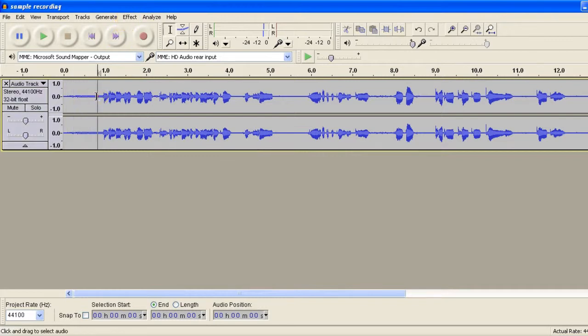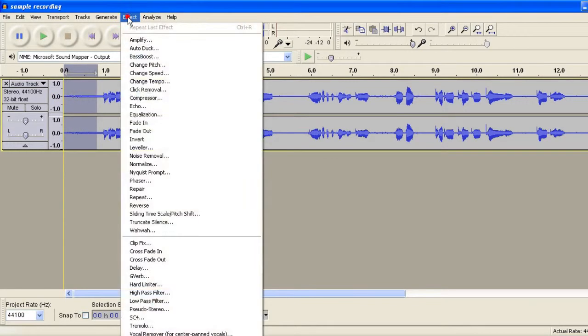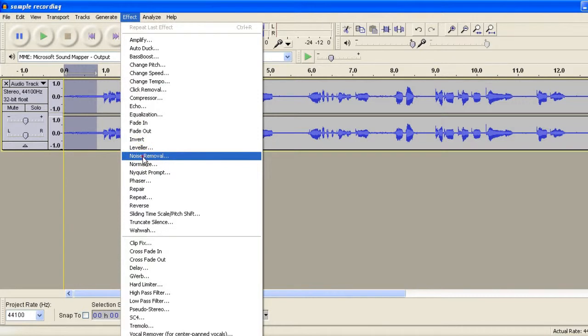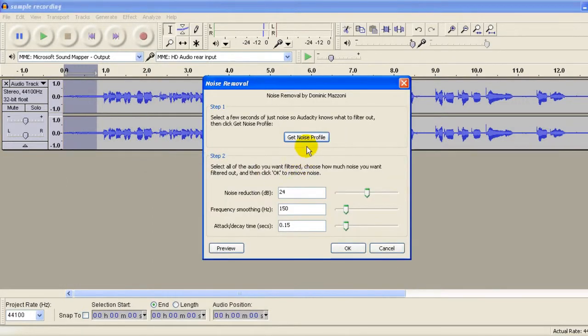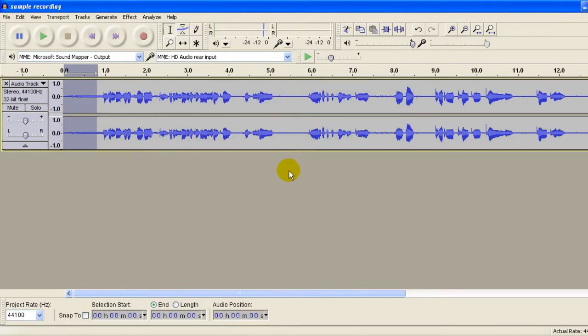Highlight a noise profile. Effect. Noise Removal. Get Noise Profile.